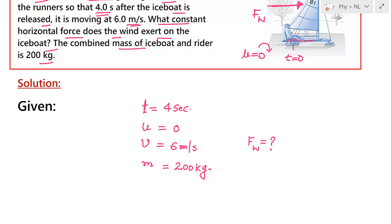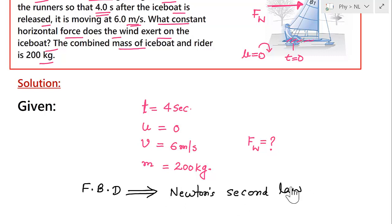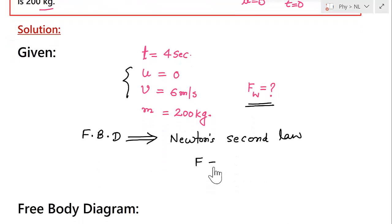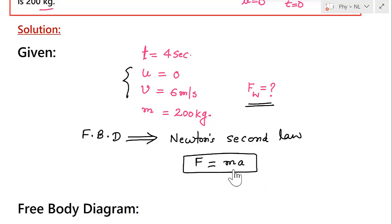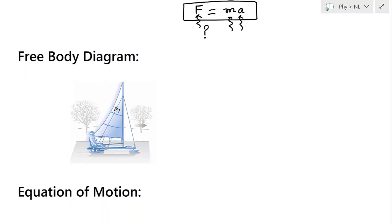To solve this, we will first draw the free body diagram, and then apply Newton's second law. We apply Newton's second law because we need to find force and we can calculate acceleration from the changing velocity. Newton's second law relates force equals mass times acceleration.